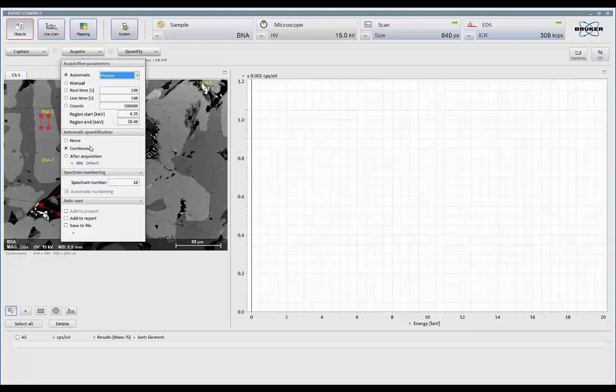You can add what we call an automated quantification or analysis. And what this will do is, while it's collecting the spectrum, or after your choice, you can have it do an auto ID, quantification, just quant on a fixed list of elements, whatever you want.